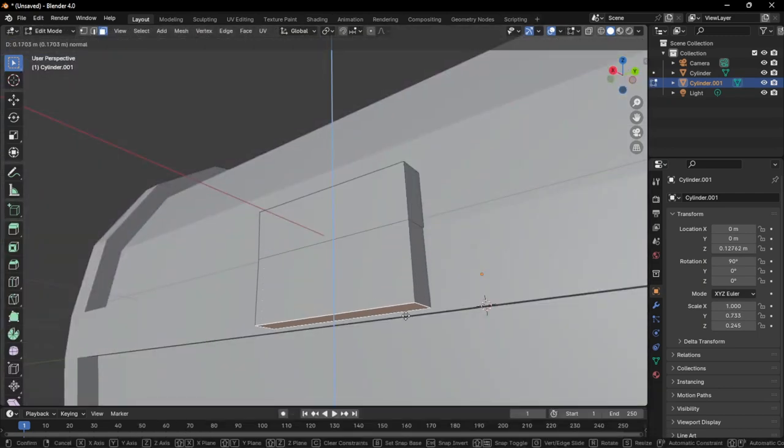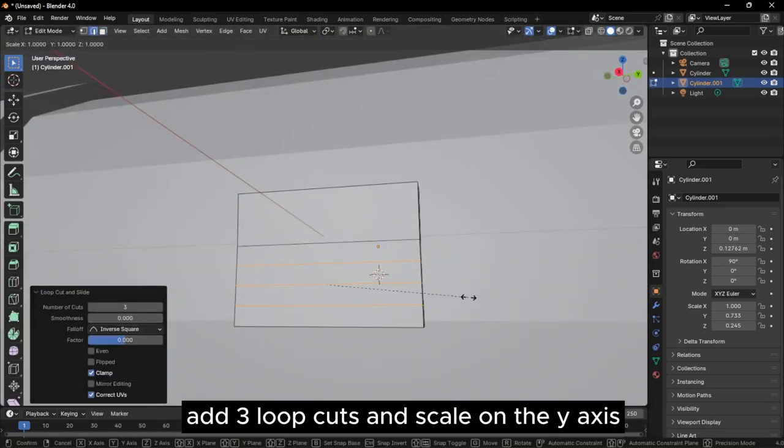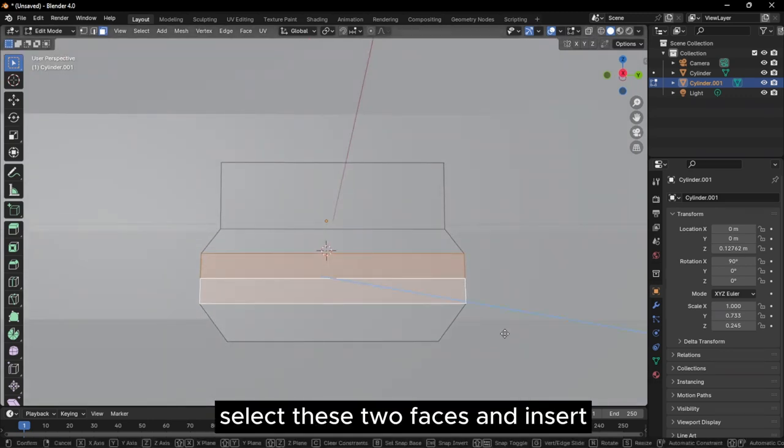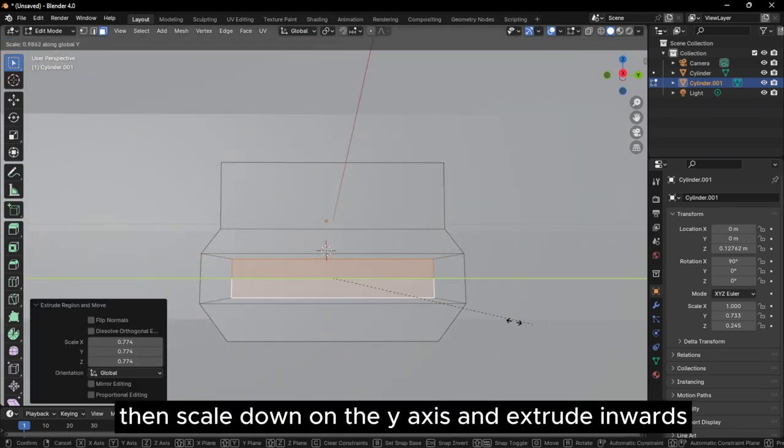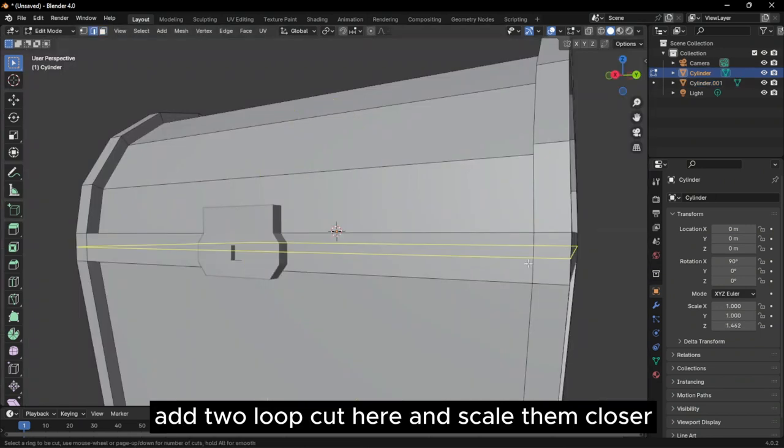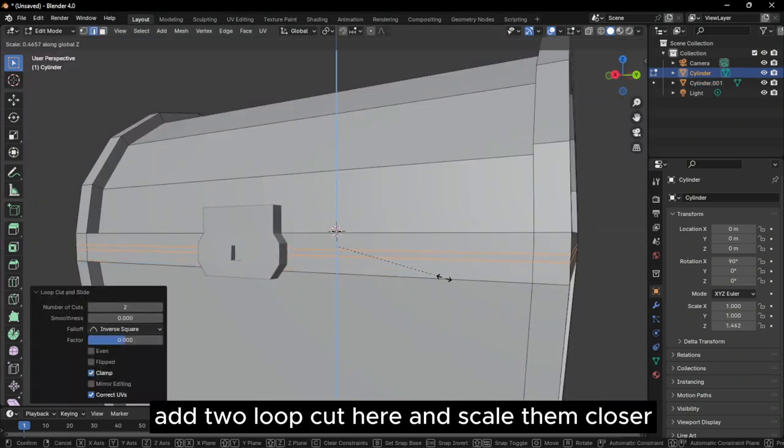Extrude this face downwards. Add three loop cuts and scale on the y-axis. Select these two faces and insert, then scale down on the y-axis and extrude inwards. Add two loop cuts here and scale them closer.